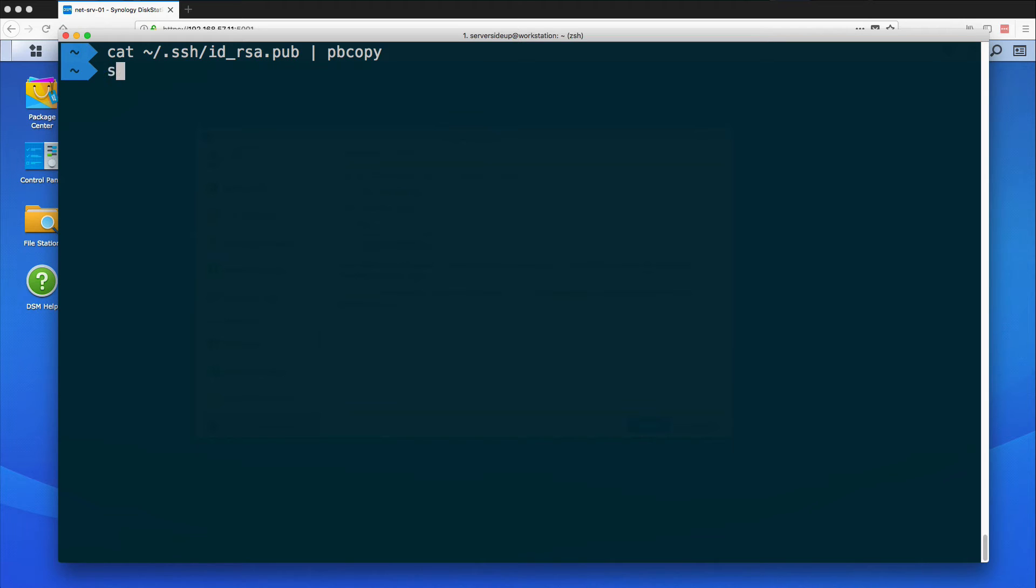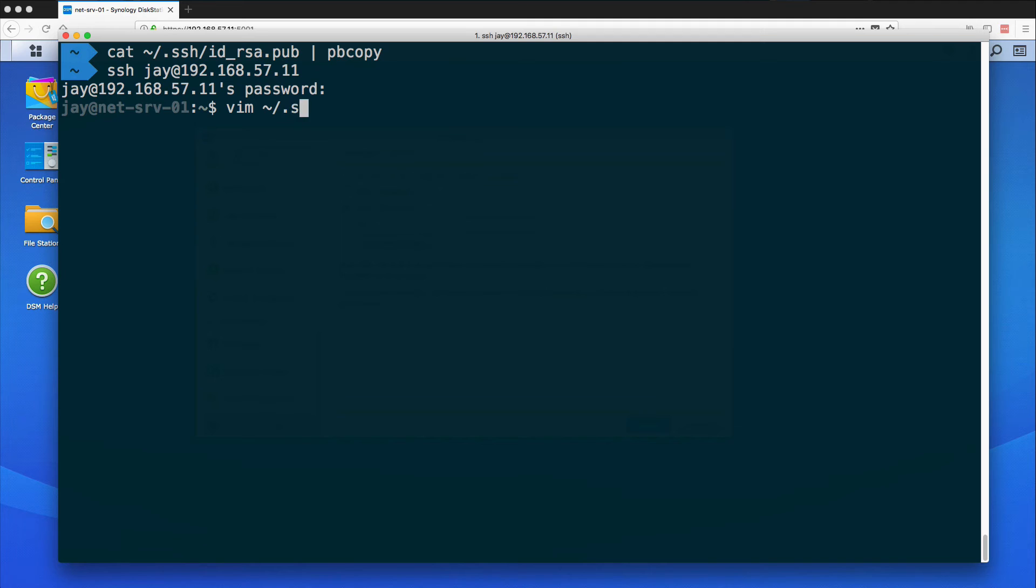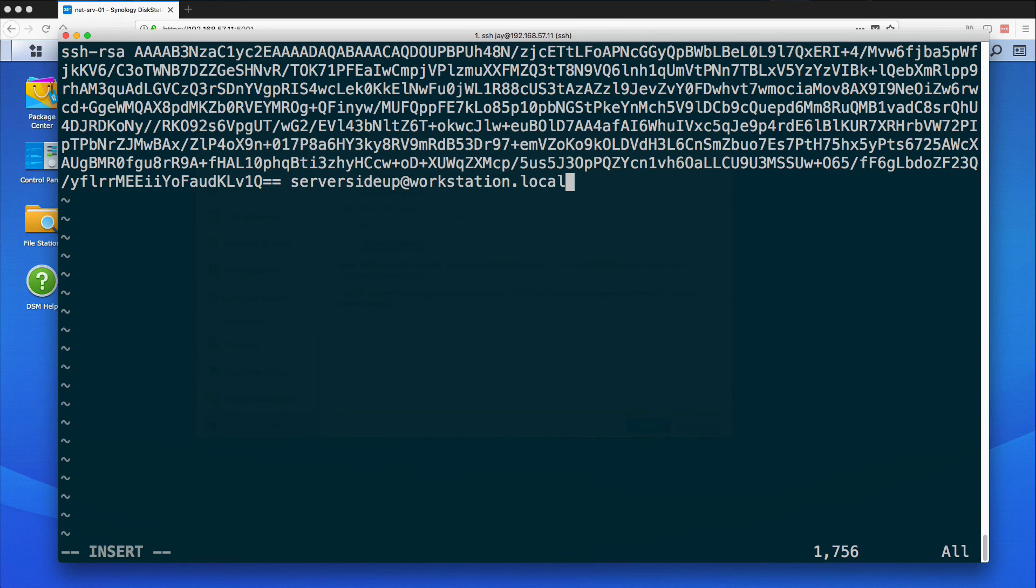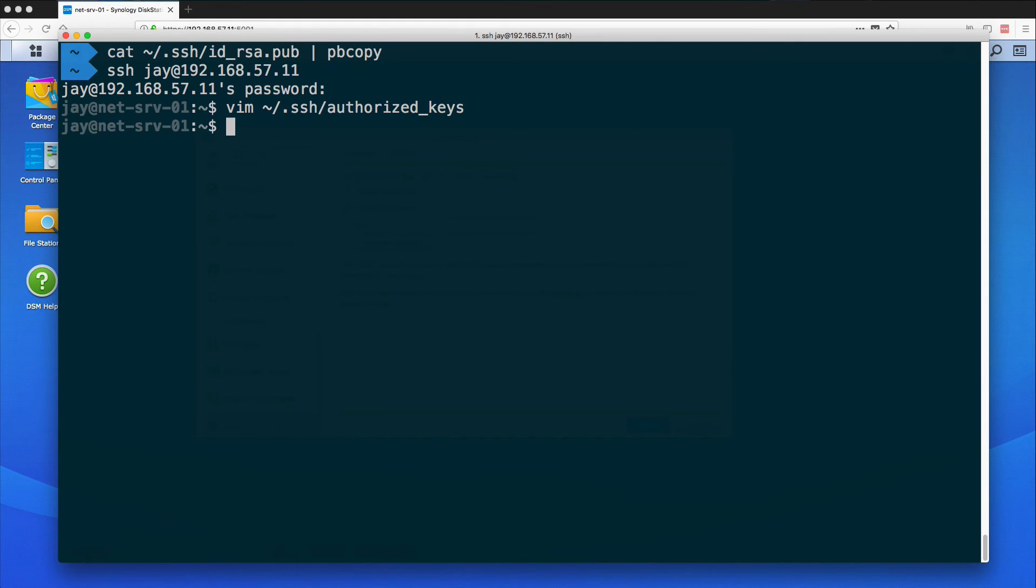Next thing we'll need to do is now SSH back into our server. We'll need to enter our password one more time. And with our key on our clipboard we just need to modify the authorized_keys file for this user. And I press I to go into insert mode. I can paste this in. Press Escape to get out. And then do :wq for write and quit and the exclamation point to say yes for any other prompts.